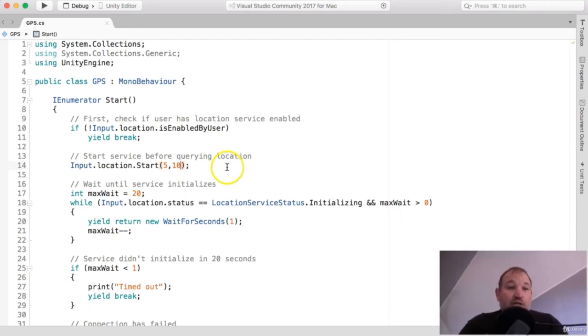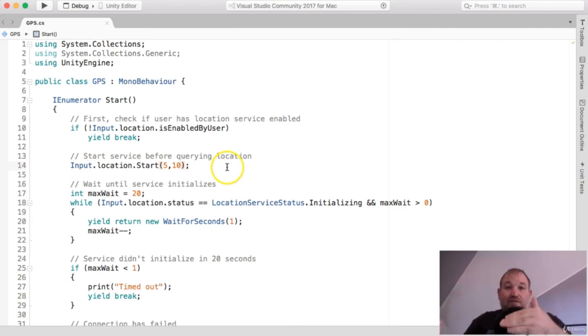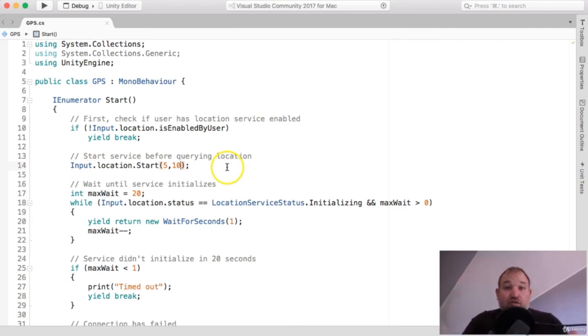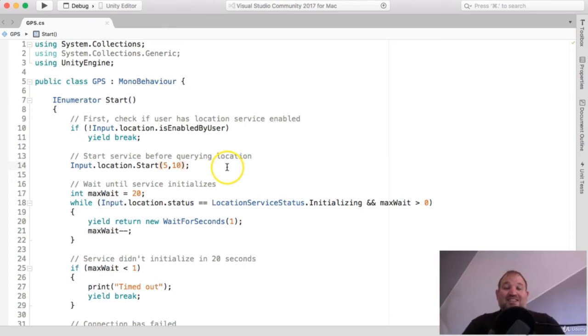So I want you to save the file for now. And in the next video, I'm going to show you how we're going to use this and actually pass the information through to some additional variables on a different script and display the GPS location on the screen in front of us as we're walking around. I'll see you in the next video.